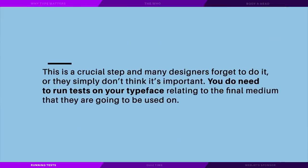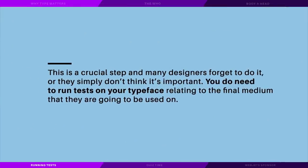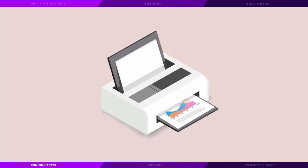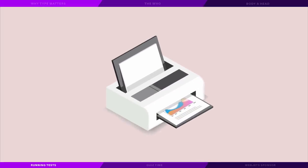Now this is a crucial step and many designers forget to do it or they simply just don't think it's important, but you do need to run tests on your typeface relating to the final medium that they're going to be used on. So if your text final destination is paper, then print it out and see how it looks on paper. Your type might look really decent on screen, but then when you come to printing it out it might look completely different or just not suitable.